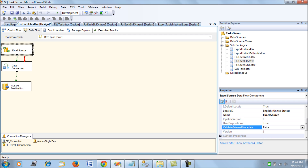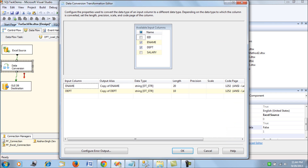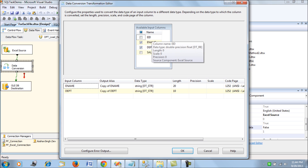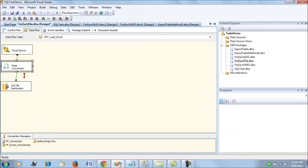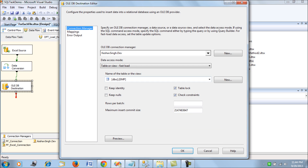Excel data is non-Unicode, so for the varchar columns — ename and department — we need a Data Conversion transformation to convert the Unicode data to non-Unicode data so it can be loaded correctly. The EID and salary columns are integer types and do not require conversion. This data conversion step is an important part of the Excel Data Flow Task.